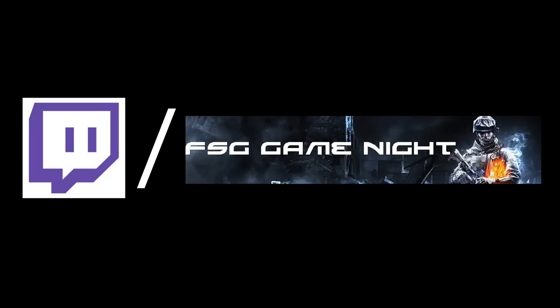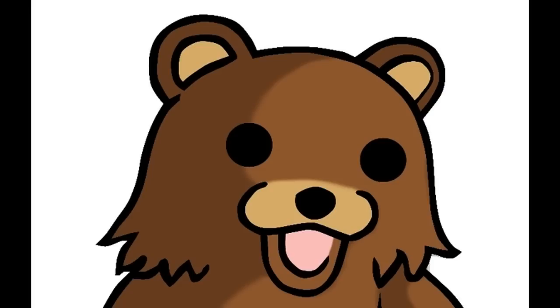Be sure to check it out at twitch.tv/fsggamenight. And after that, every day I'm gonna stream some random things, like I'm gonna play some random games and stuff.